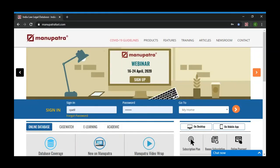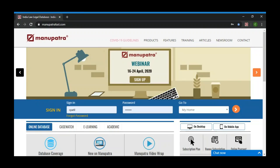Welcome everyone. Thanks for the overwhelming response to our webinar series. Manupatra is currently celebrating its 20th year of operations, and we are happy that Manupatra is known as a research tool and not just a tool to put citations and take printouts. I will show you the features of our site and at the end we can have a Q&A session.